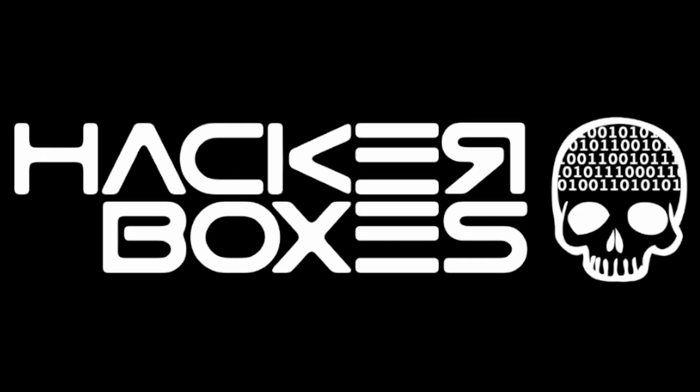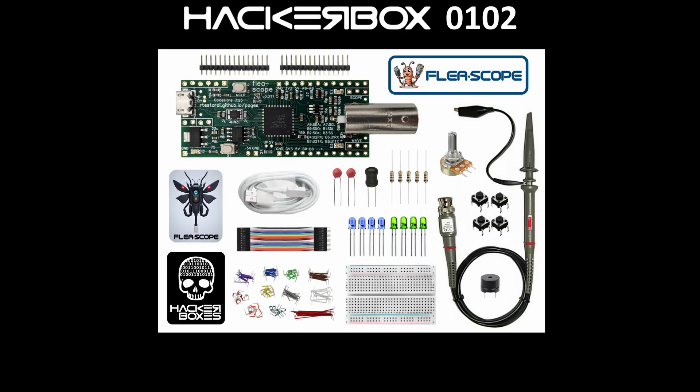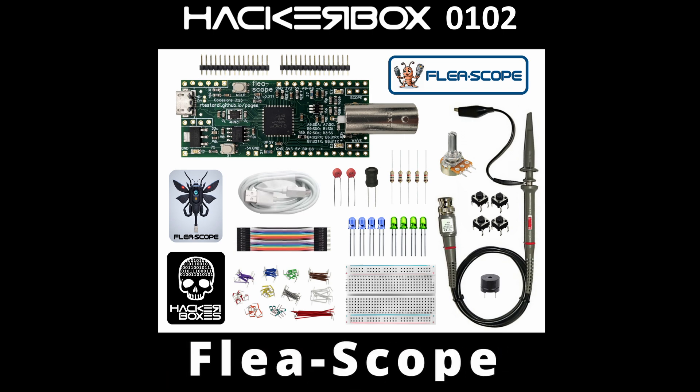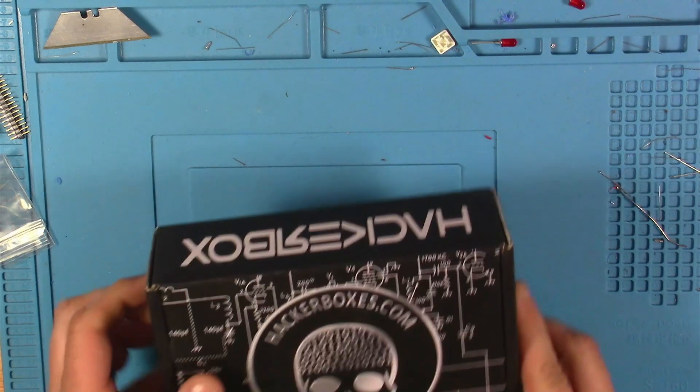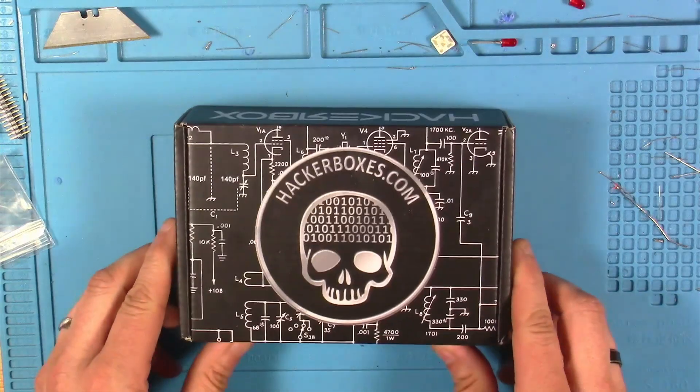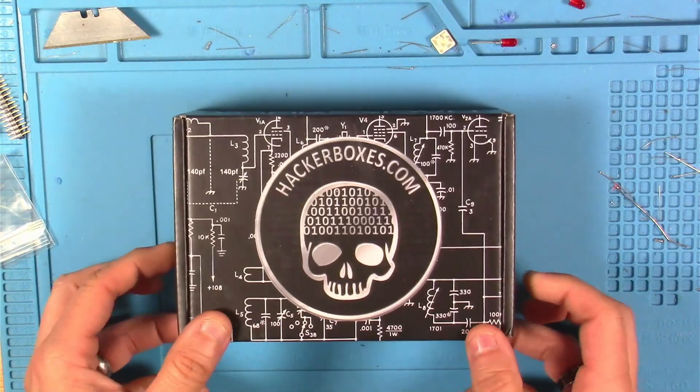Hey y'all, welcome back to the Hack Shack. Today we've got another box from the folks at HackerBoxes. This is HackerBox 102 and the name is Flea-Scope. Let's get this on the bench and see what we have inside.